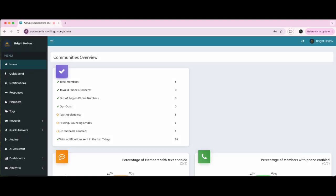Hello. In this video, I will walk you through how to send audio notifications. An audio notification is a message containing audio recorded by an administrator or staff member, ideal for communicating information that's difficult to convey through text alone — for instance, explaining detailed emergency instructions or delivering comforting messages with emotional nuances.